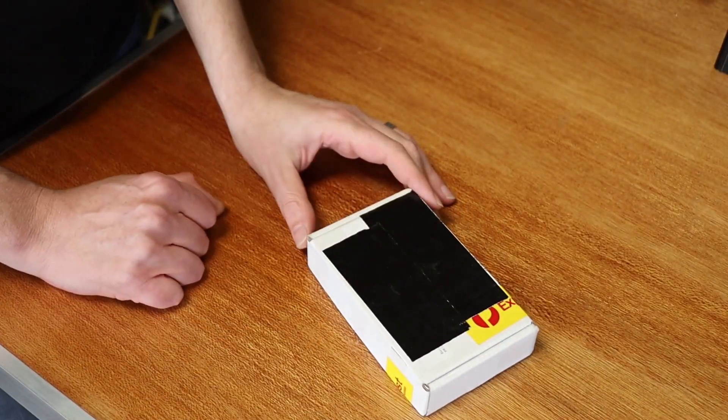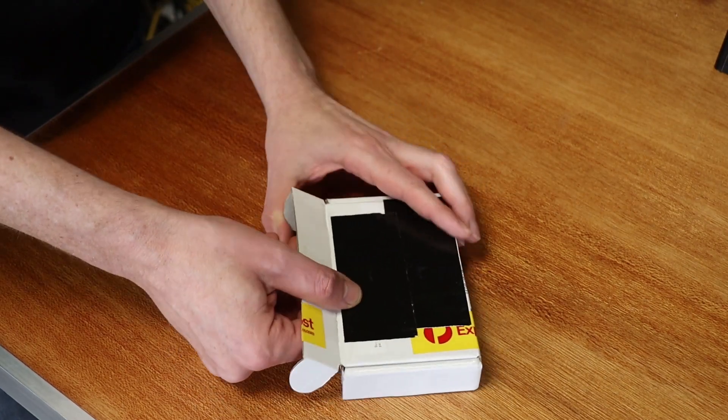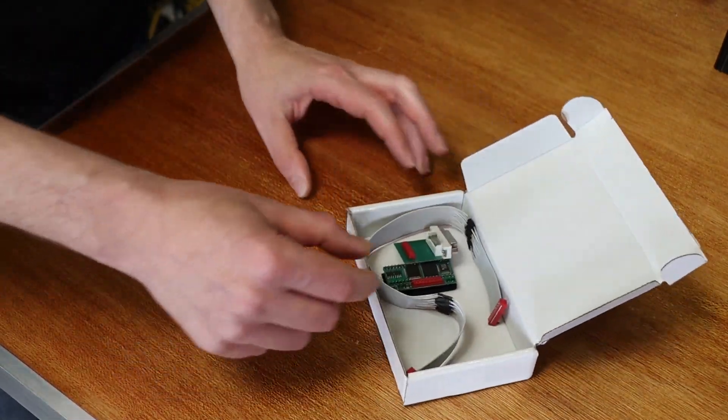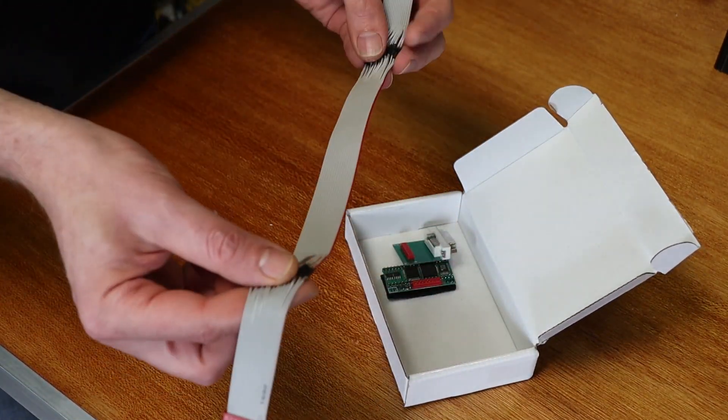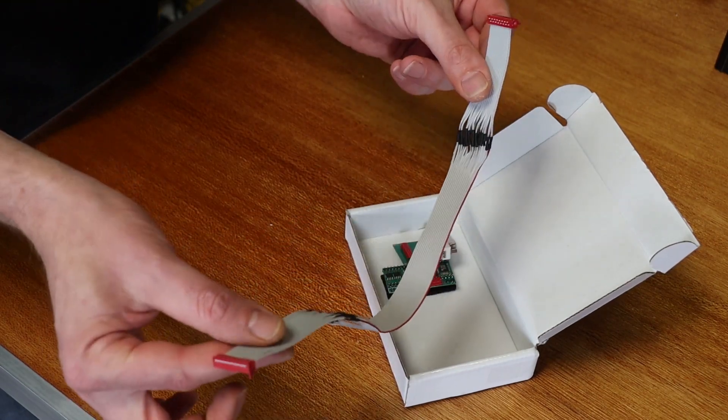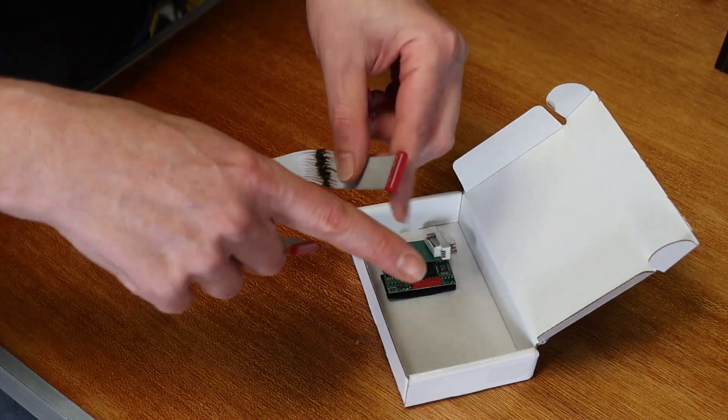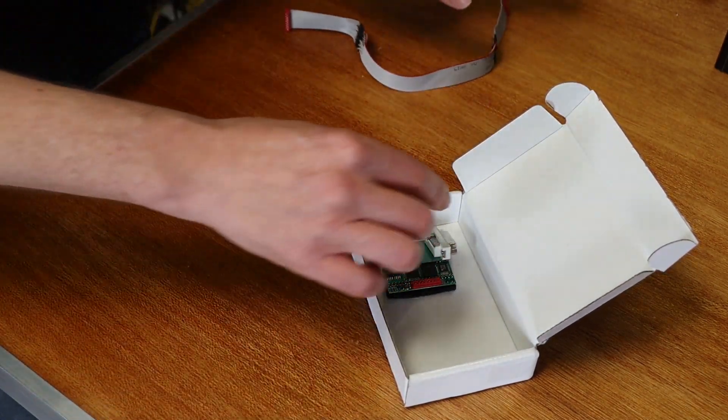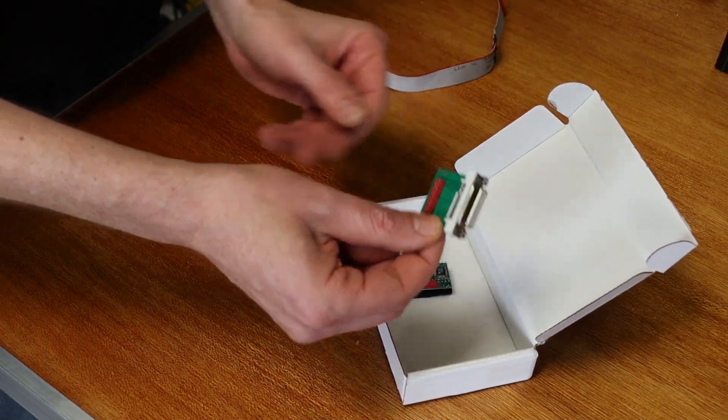So in this little box is the Sophia DVI, and if we open it up, what do we get? We get a cable, which I've already extended, and I'll get to as to why in a minute. We get our DVI connector.